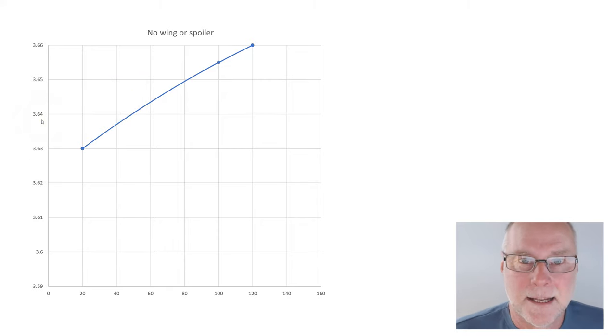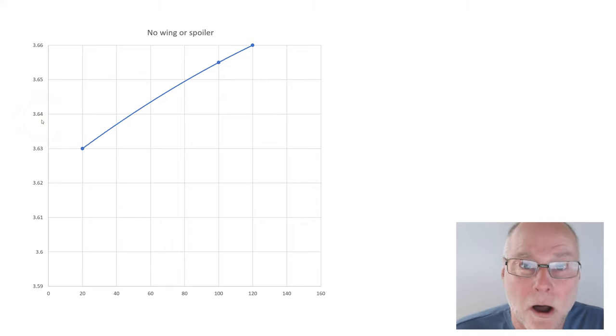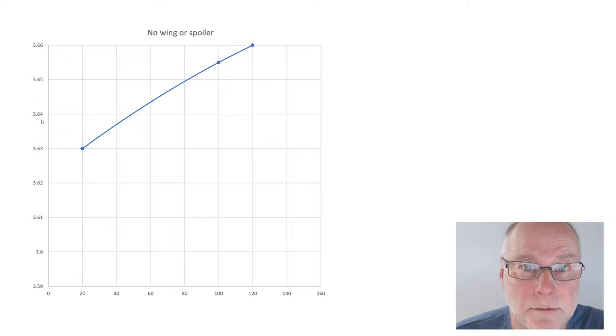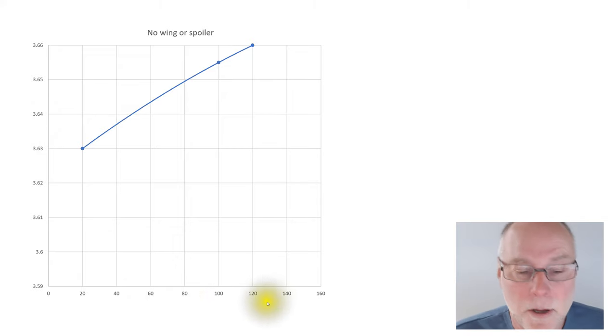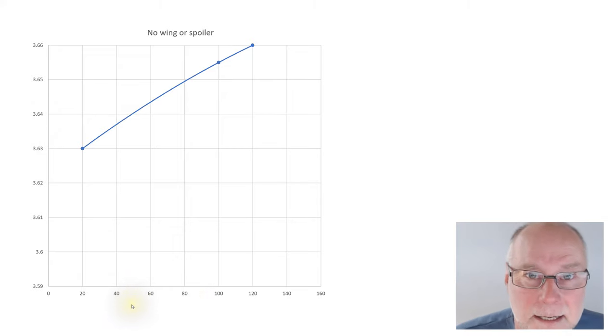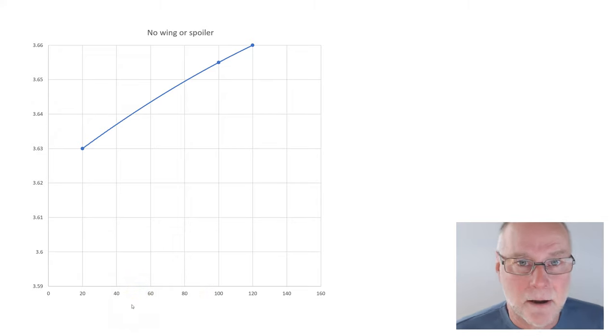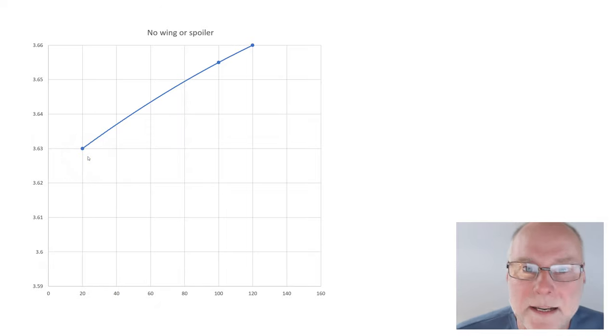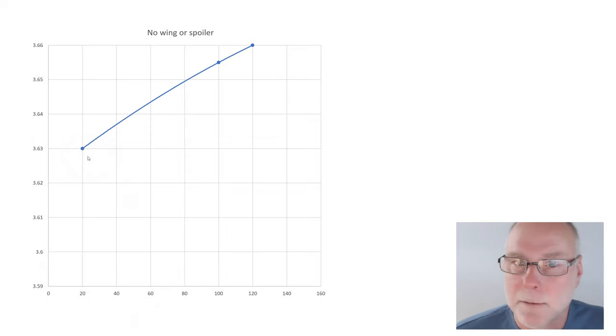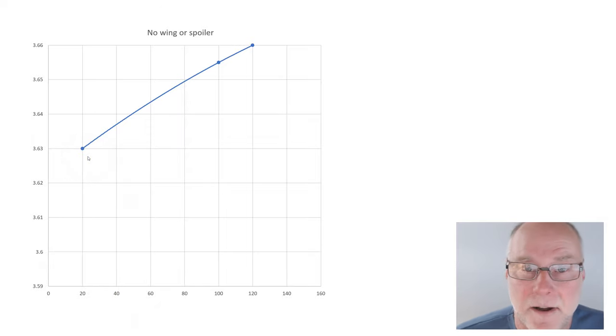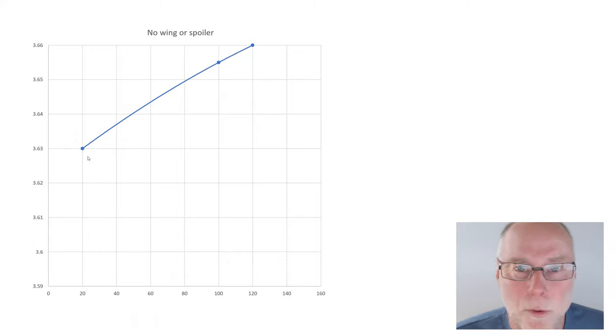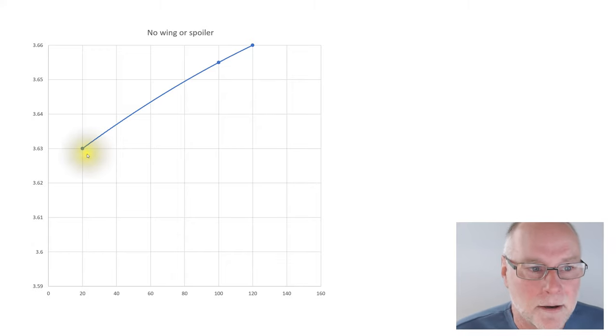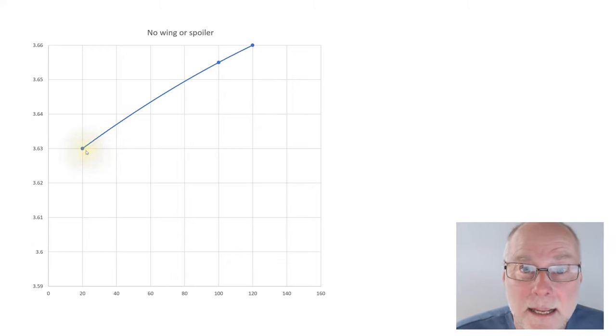Now, we have voltage coming out of the sensor up this axis, and the higher the voltage, the higher the ride height, and down the bottom, we have speed in kilometers an hour. And we always do a starting one at 20 kilometers an hour, where basically there's no aerodynamic forces, and then we go faster from that point and see what happens to the ride height.